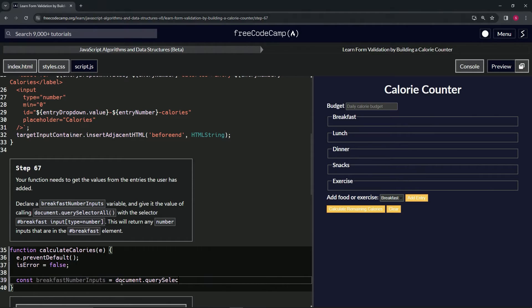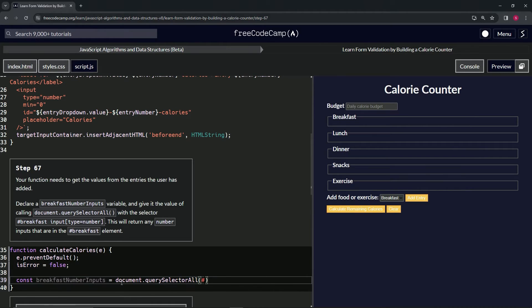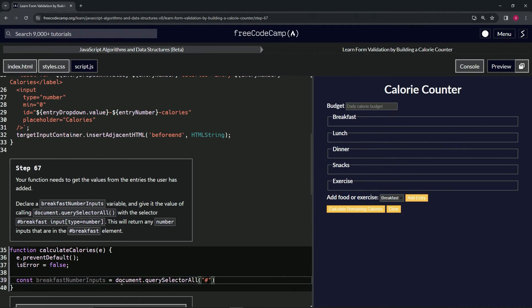Inside of here we're going to put the quotes, and then we're going to put hashtag breakfast, and then we'll put input.